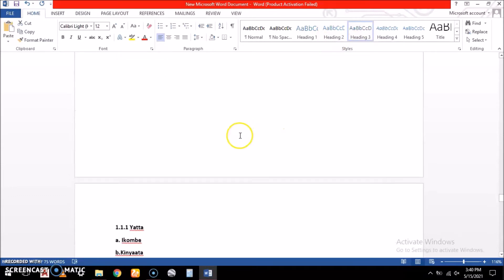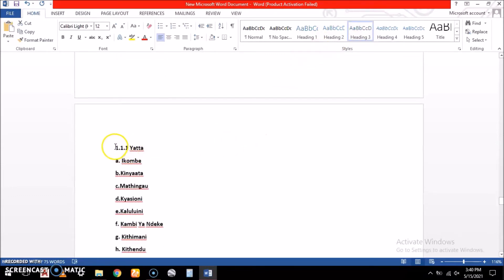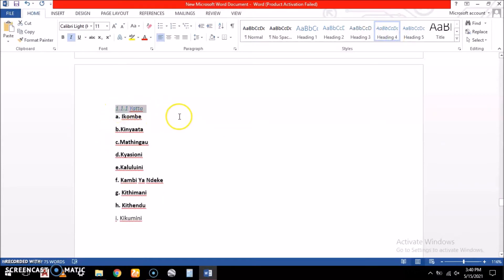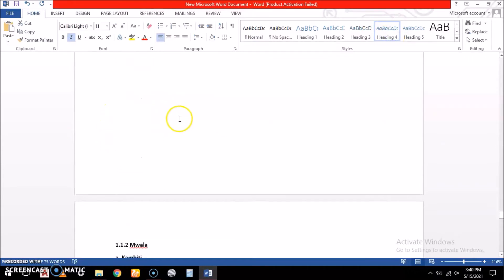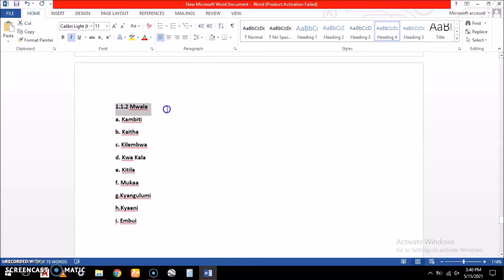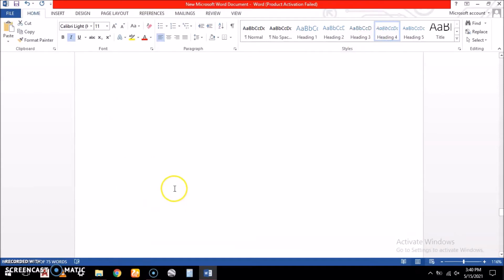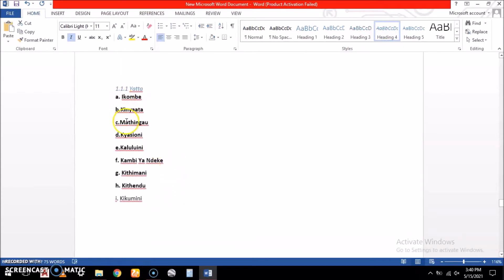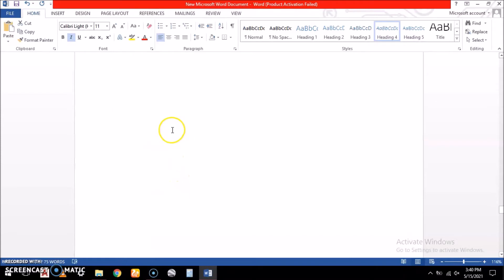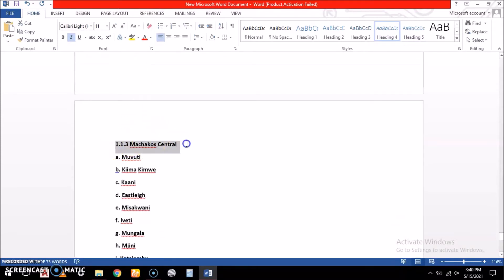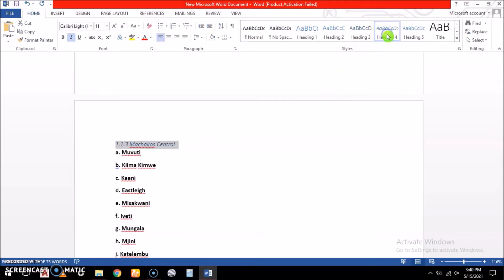We have the sub-counties — we give them Heading 3 because they'll be under Machakos. Then Yatta sub-county we give Heading 4. The next one is Mwala — also Heading 4. Within Mwala and within Yatta there are sub-locations. We also have Machakos Central as Heading 4.